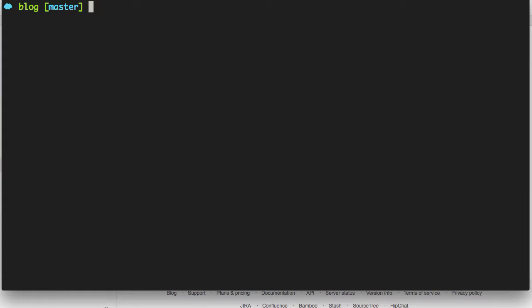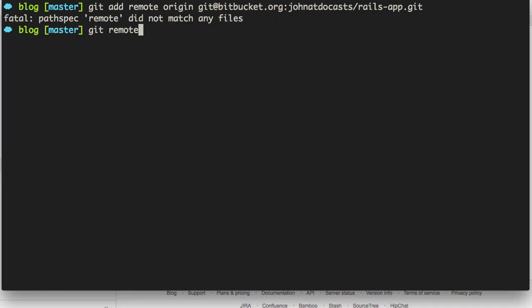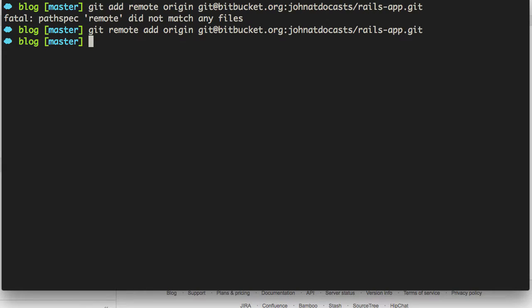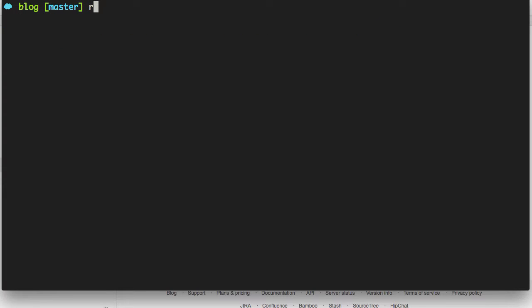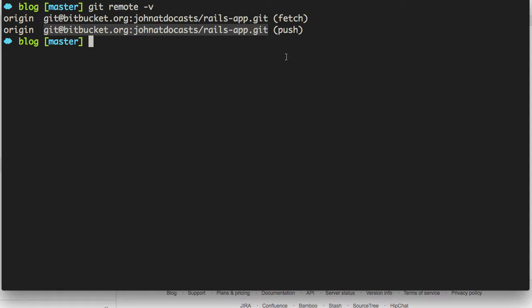Now we'll go ahead and we'll git add the remote origin. And then we'll copy and paste in that repo URL here. Oops, I mixed that up. So it's git remote add. It's not git add remote, git remote add origin. And then we type in that URL. Now to verify that we went ahead and added that remote repo, we can go ahead and run git remote dash V. And it's going to give us the name of the remote repo and its URL, where we can push and fetch changes committed to this repo.